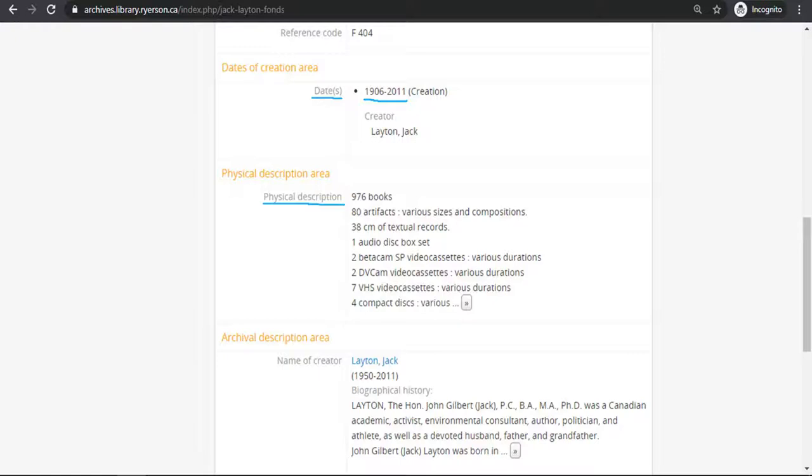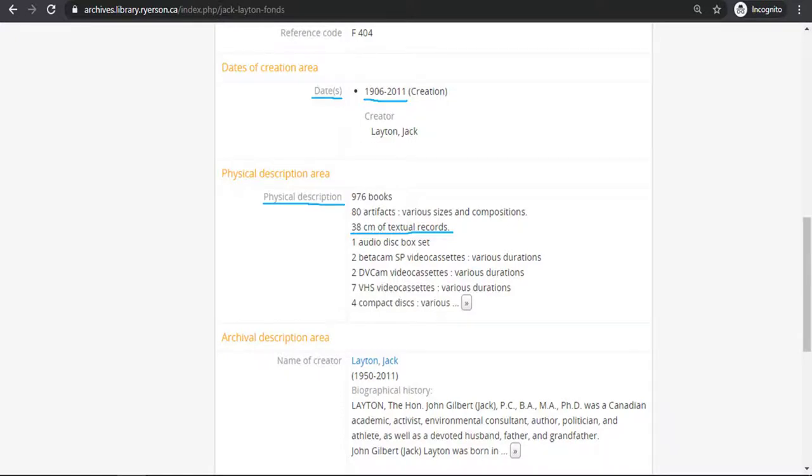Another important field is physical description. This field gives you the amounts and types of materials being described. Because I have used a Fonds as an example, the list is quite extensive. If you are looking for photographs, for instance, you can see there are no photographs in this Fonds, and you would not need to look into it further. But if you are looking for correspondence, this Fonds contains 38 cm of textual records. So you would need to delve further into the Fonds to see if these textual or written records included correspondence.